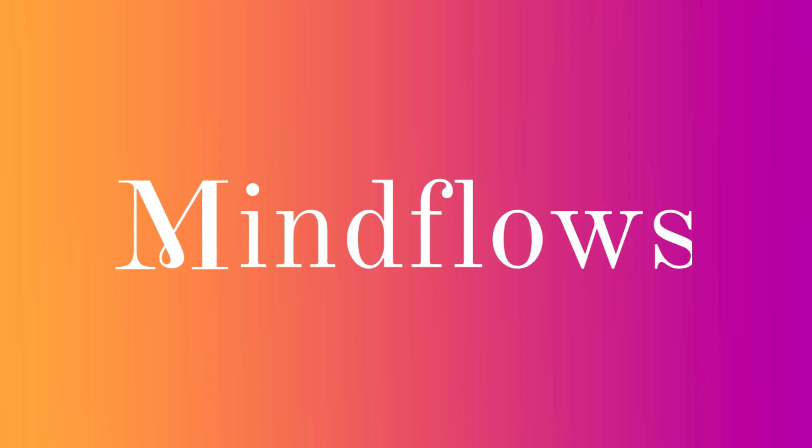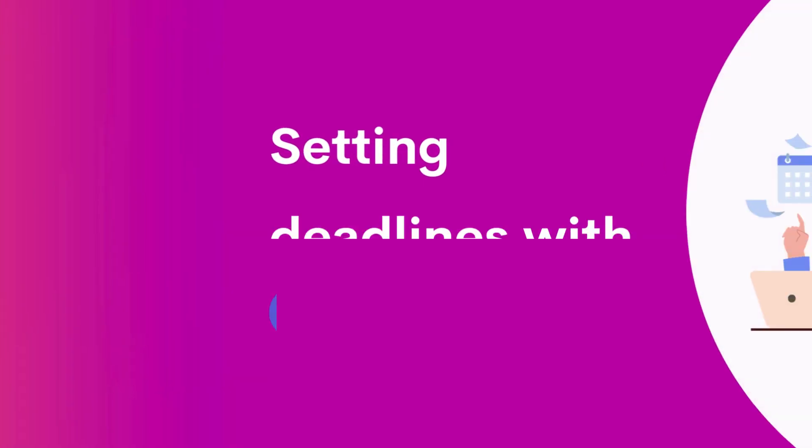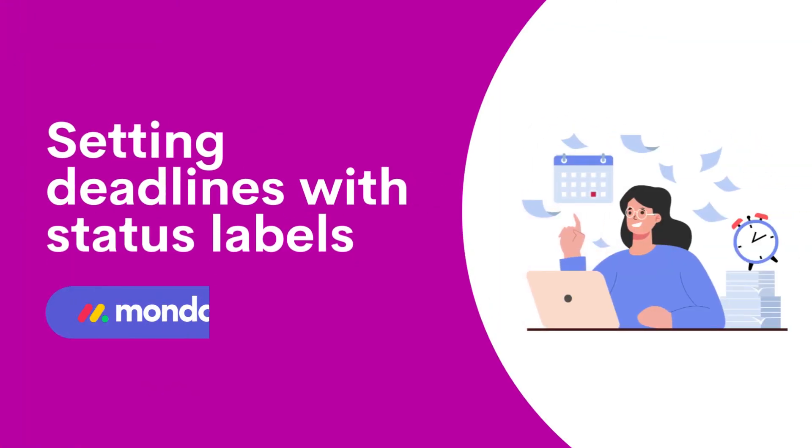Welcome to Mind Flows. In this video, we will teach you how to create an automation recipe to set due dates based on status labels in Monday.com.